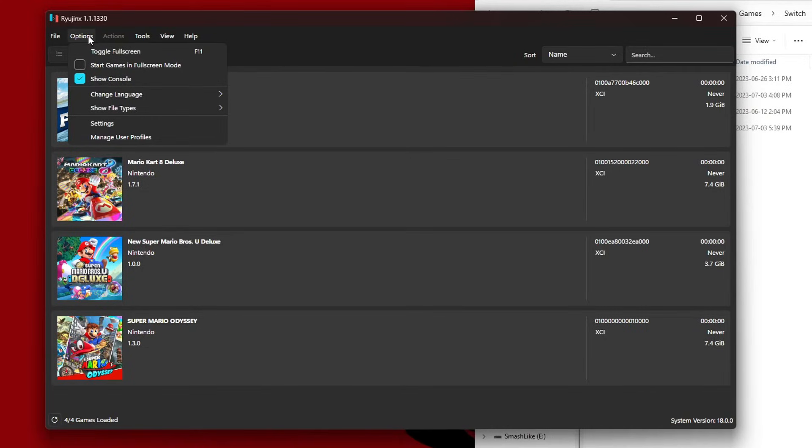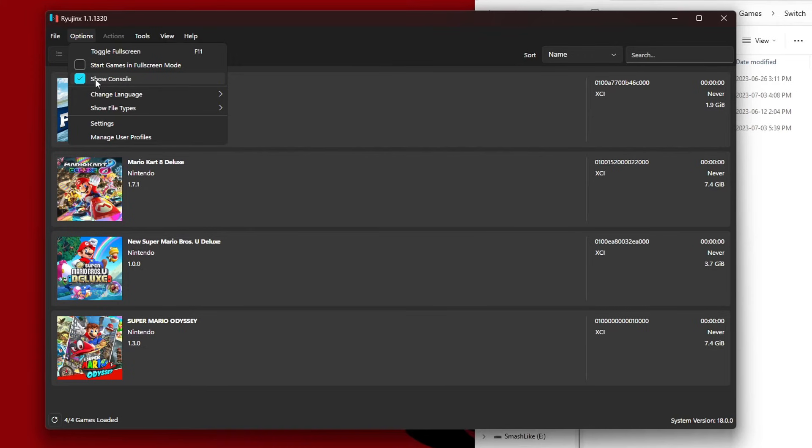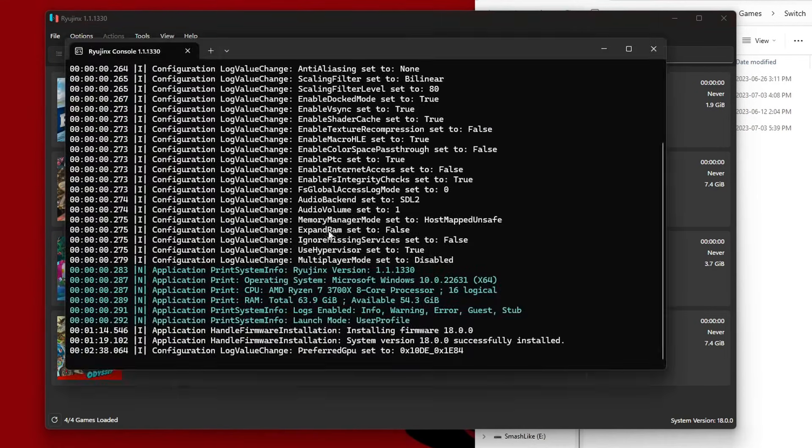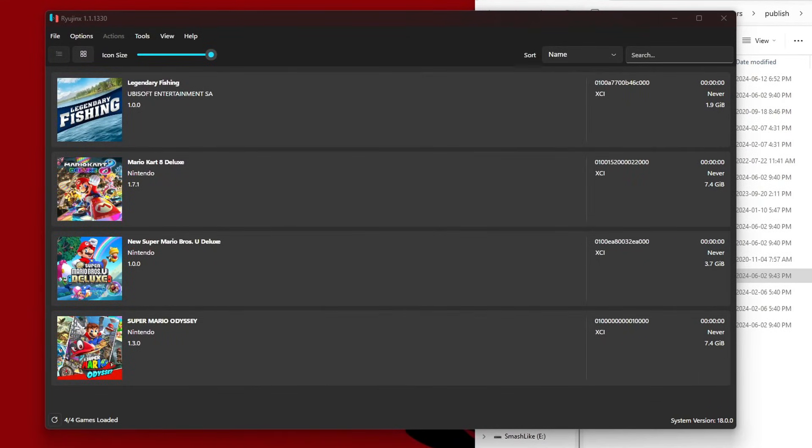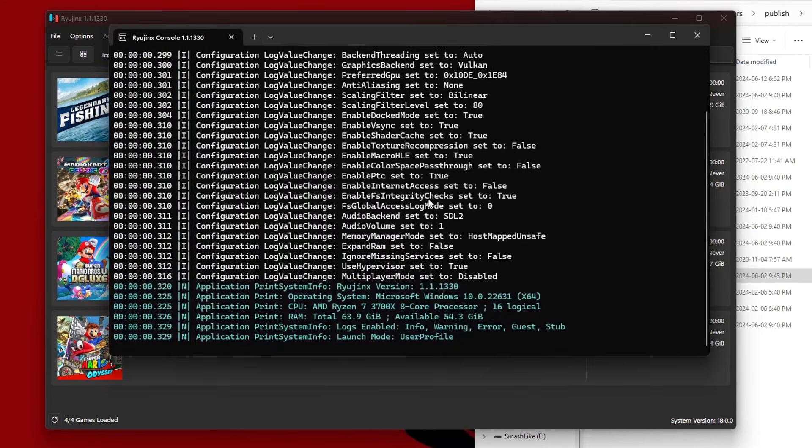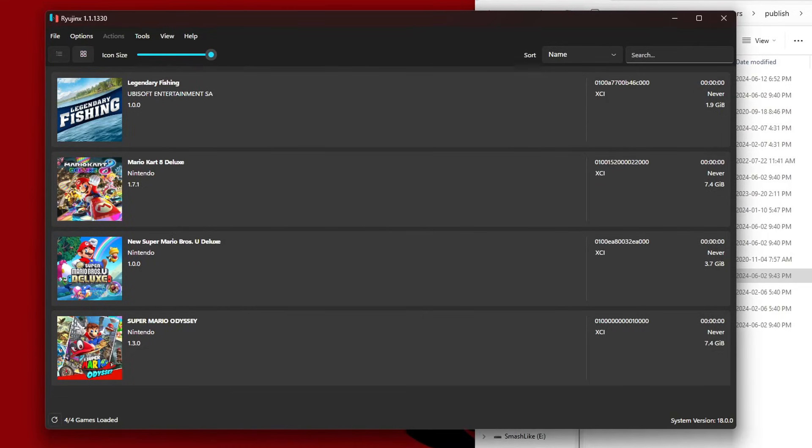One more thing: if you go into Options you have an option to start games in fullscreen mode. You can check that if you prefer. You have an option to show the console. What the console is, is this screen full of code. So if you uncheck it, the next time you open Ryujinx it will automatically minimize your console instead of keeping it up on the screen. It won't be fully hidden, you'll still be able to open it up, but it will not stay on the screen. It'll be automatically minimized, so it's just a nice little setting.